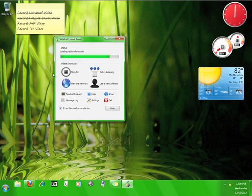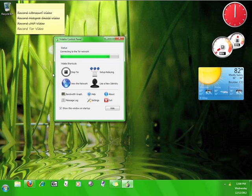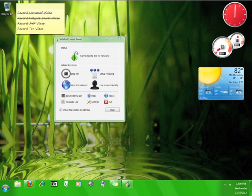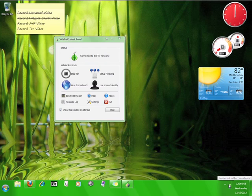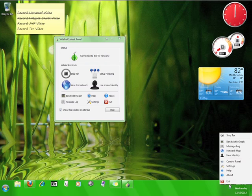Once you see the green onion, you know you have successfully connected to the Tor network. Speaking of the green onion, if you look down here in your taskbar you'll see a green onion icon. You can right-click the icon and it gives you the same options as you have in the user interface.